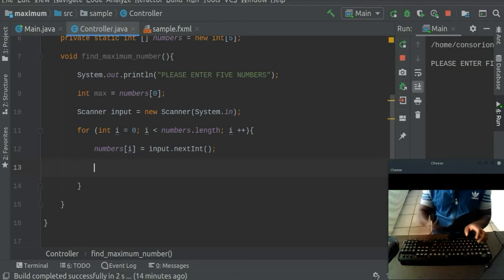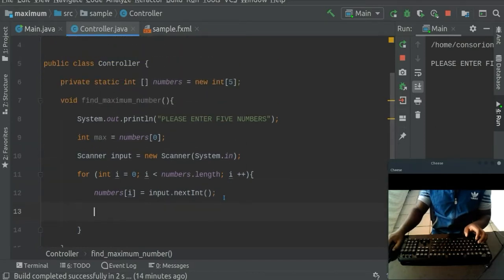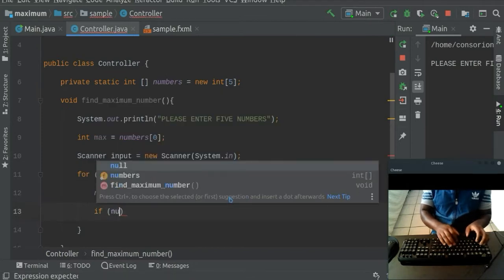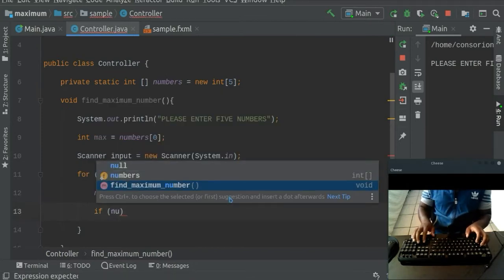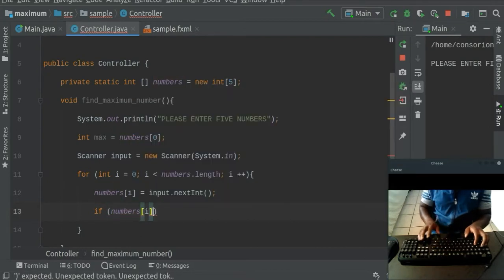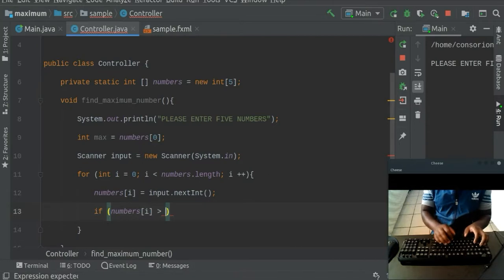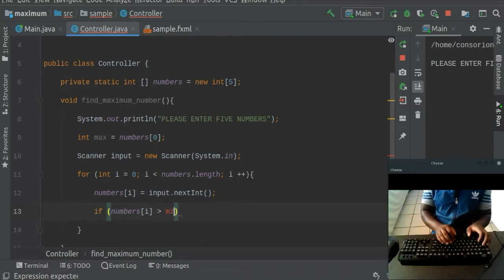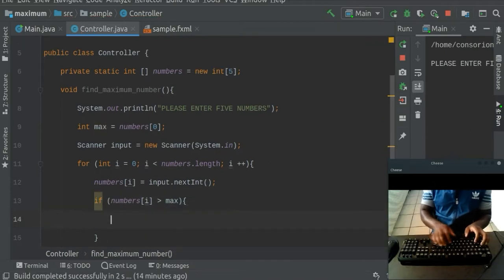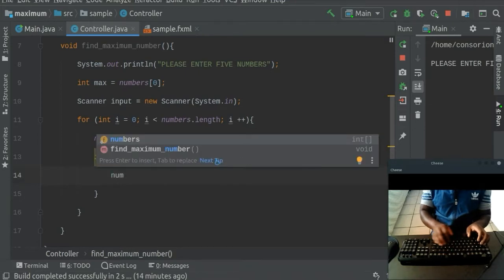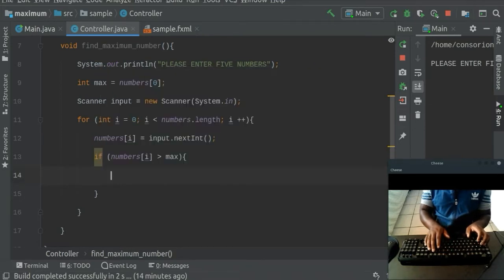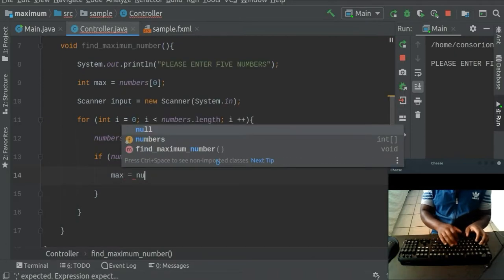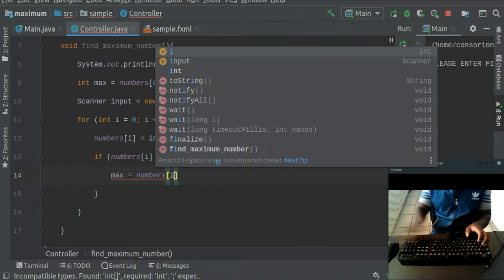Now let's go ahead now and say with that, also that if the numbers, if the numbers at i is great because we dealing with the maximum number is greater than the max, right, the max. Then what must happen? What must happen is that the numbers, actually the maximum will be equals to the numbers at i. That's the logic behind that.